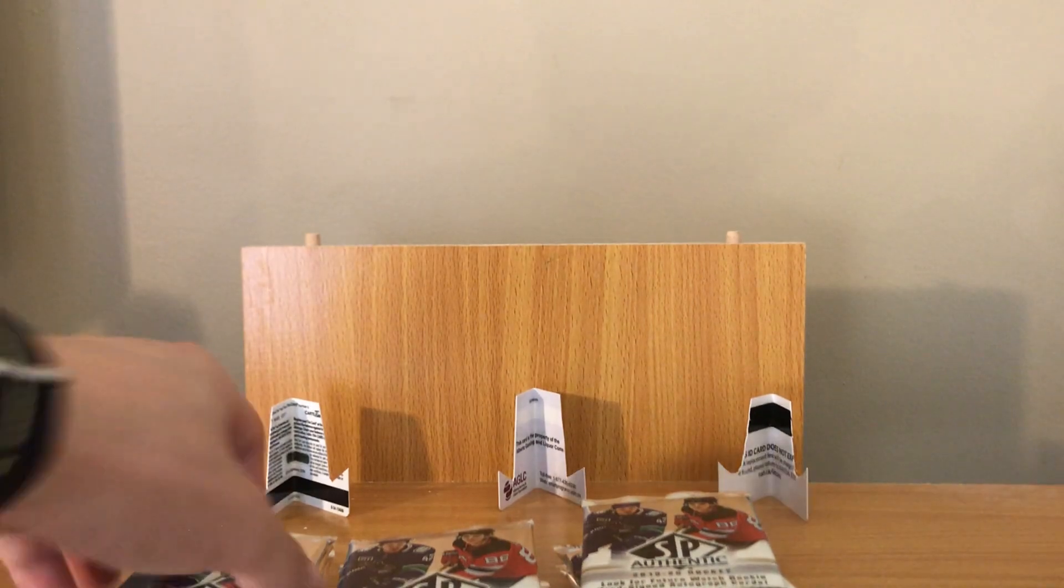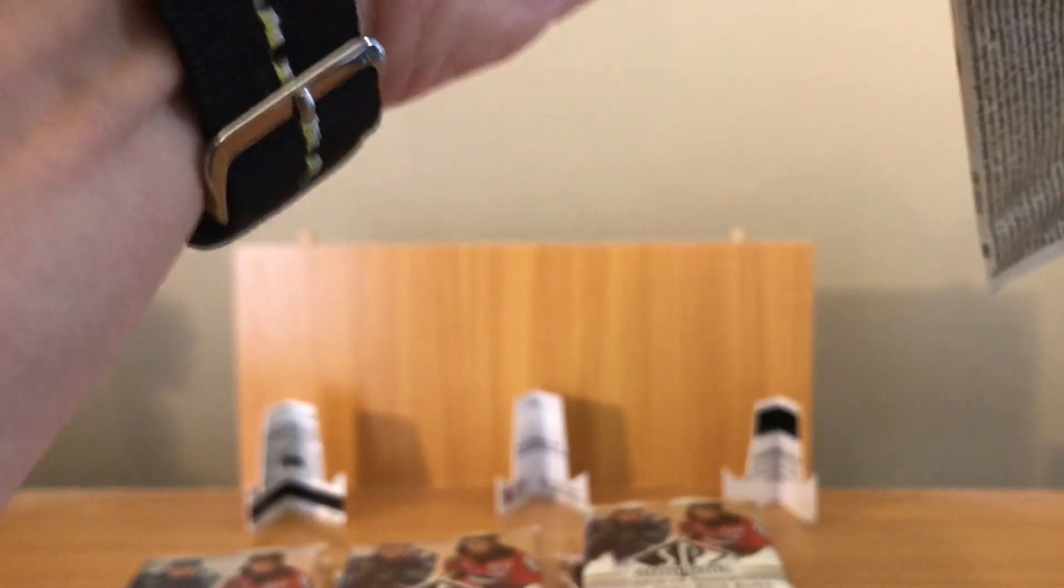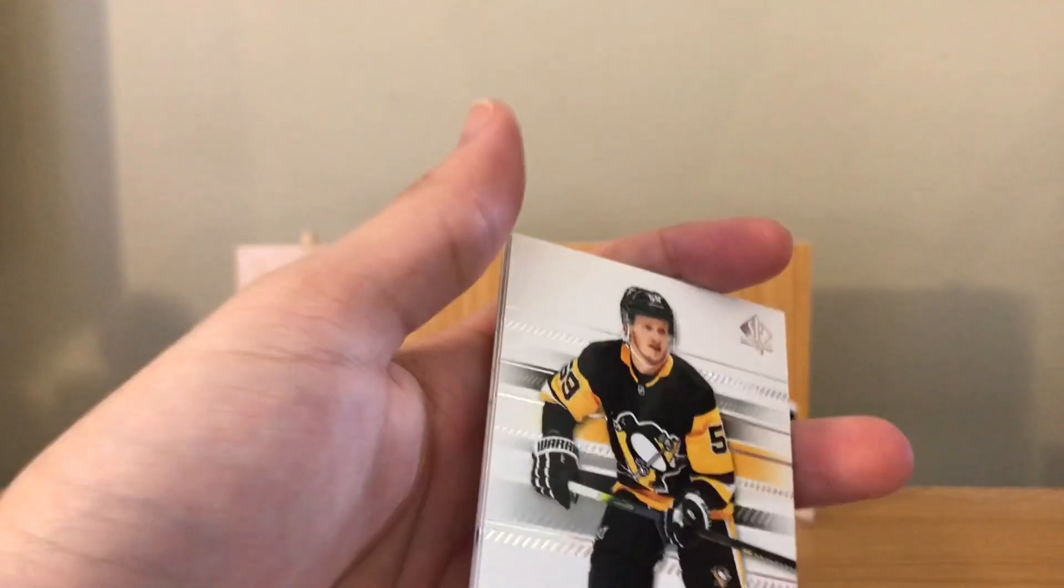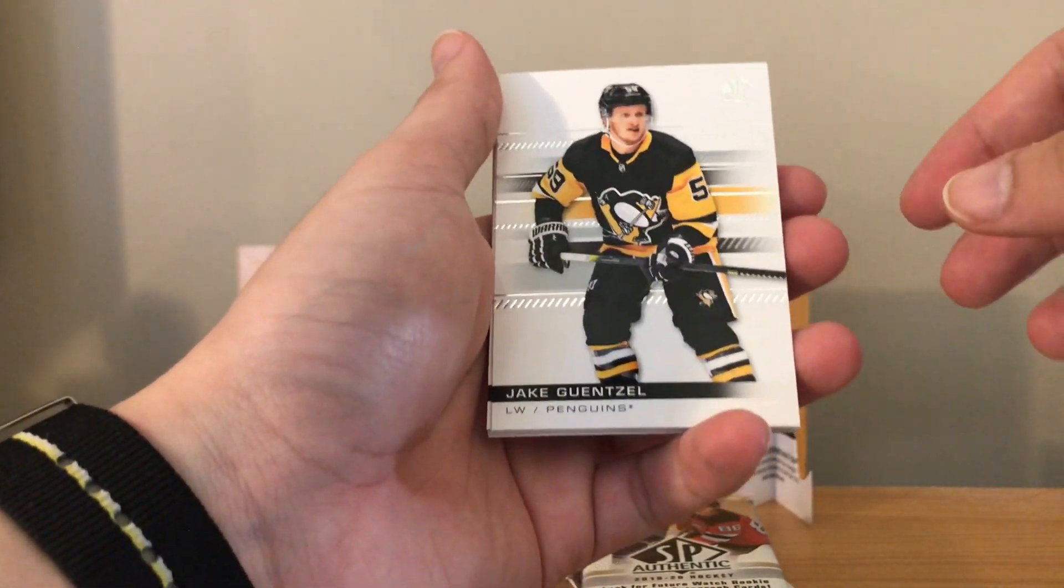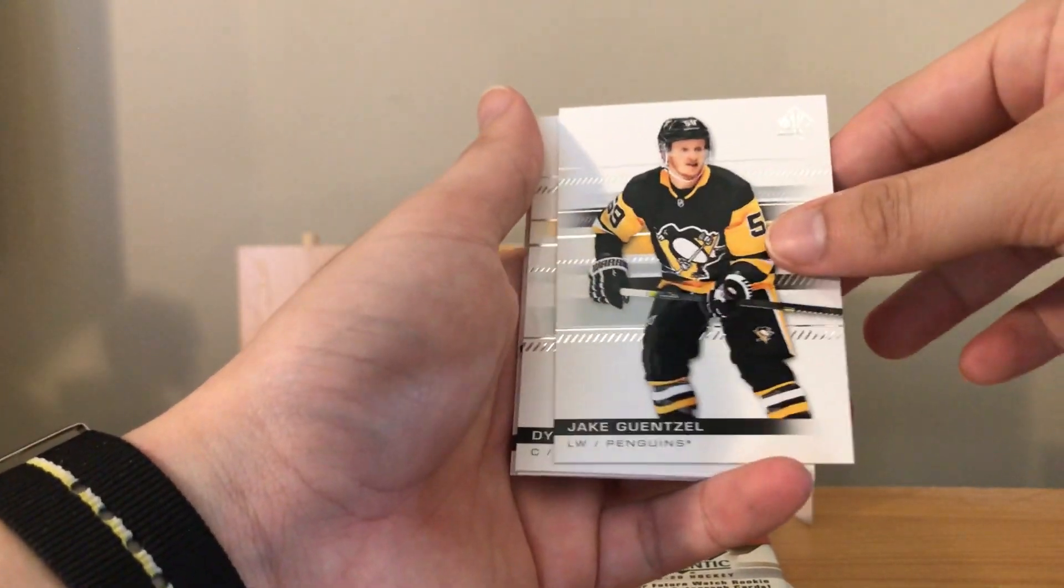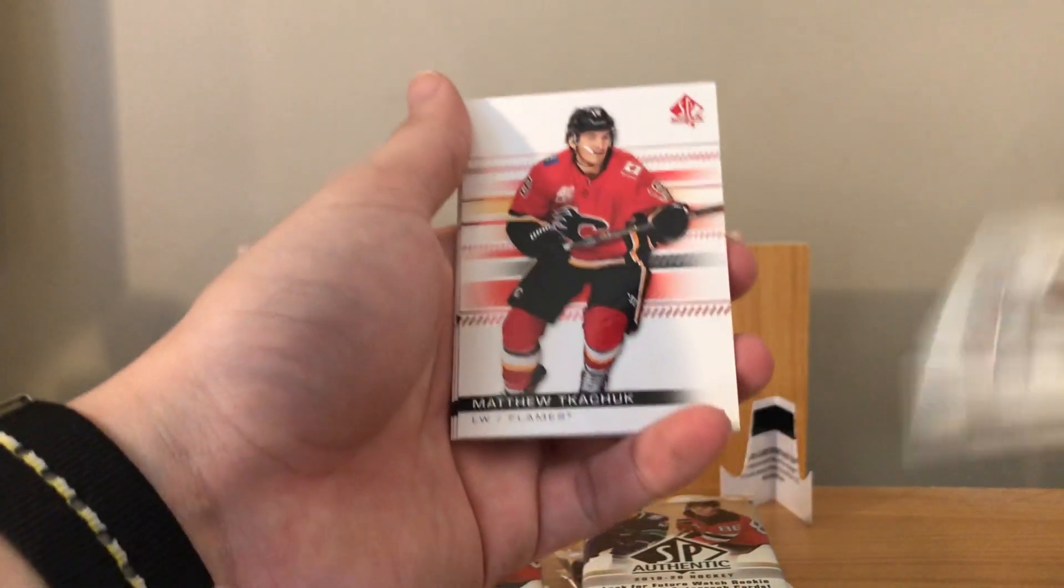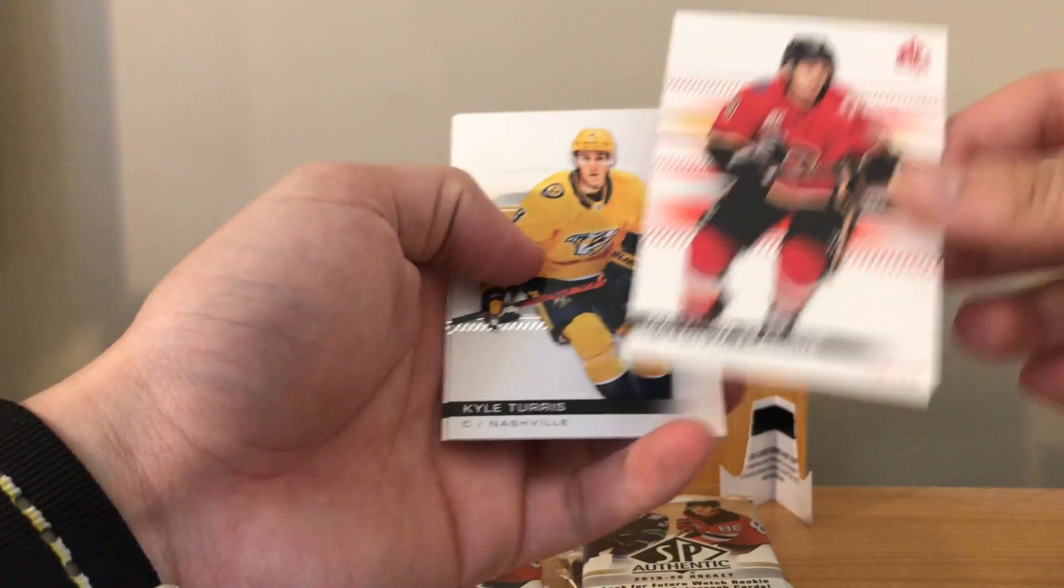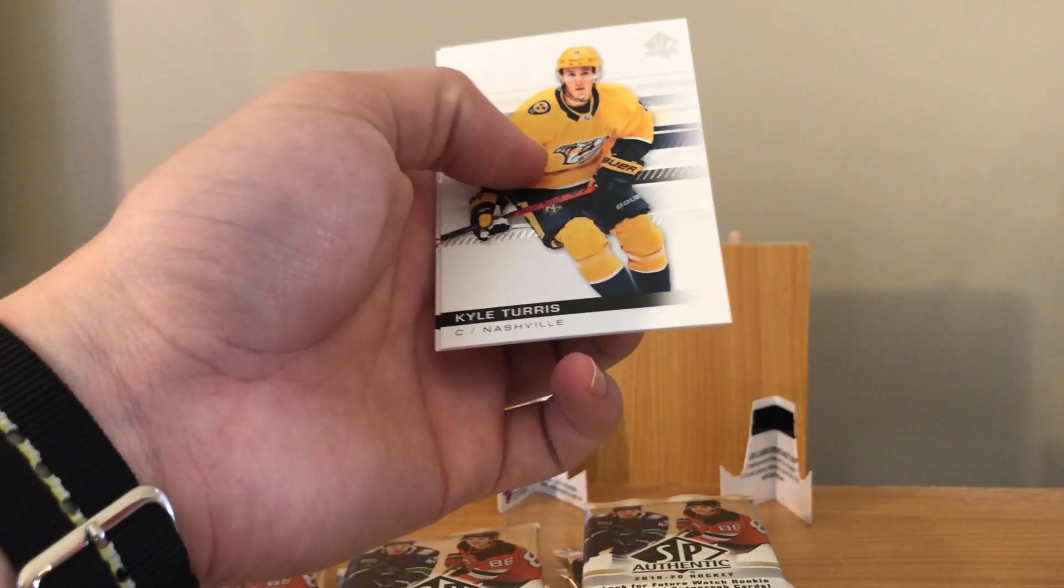In the end they're all yours. Matt Murray, Vincent Trocheck. Oh, it looks like a red in this pack here. By the way, your arm is going to get sore after. Yeah, I'm feeling it. Matthew Tkachuk limited red. Cute.